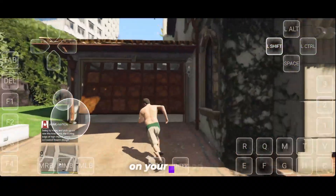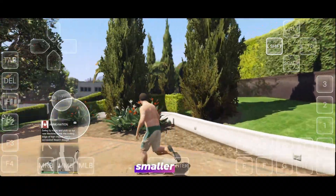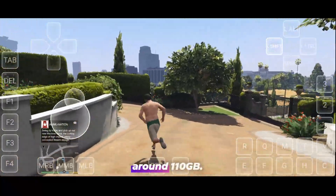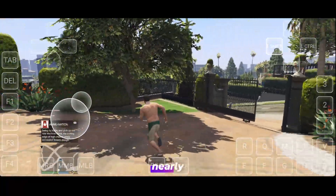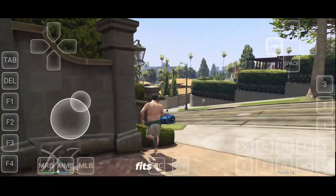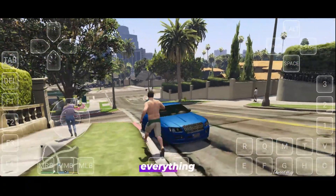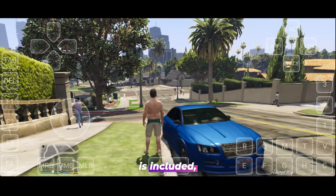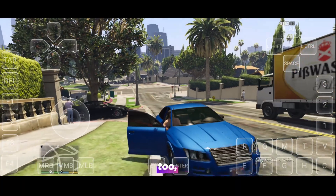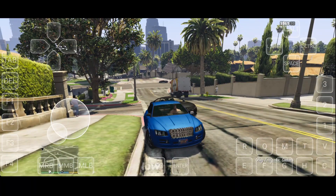Now look at the gameplay on your screen. This version of the game is almost three times smaller than the original, which is around 110GB. Storing that on a mobile device is nearly impossible, but this 38GB Lite build fits perfectly without any problem. When it comes to missions, everything from the original game is included, and even a few extras. The graphics are impressive too, maintaining the original feel while being optimized for low space.